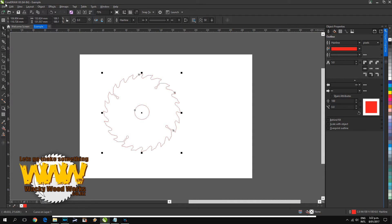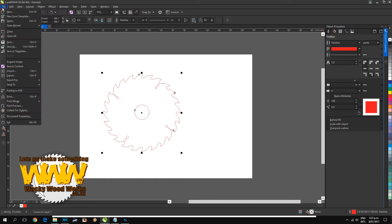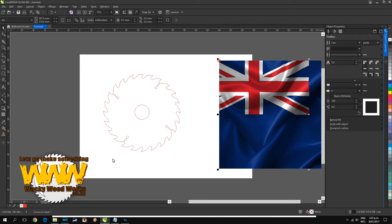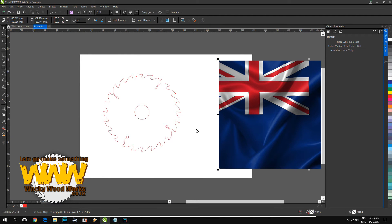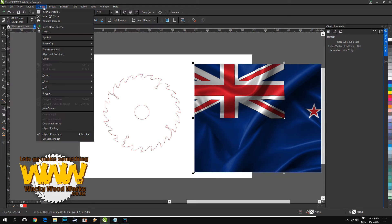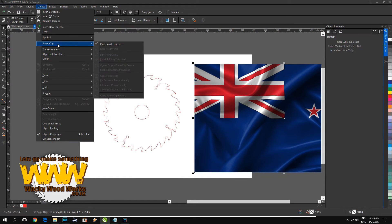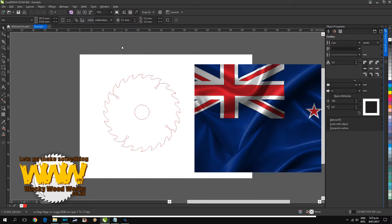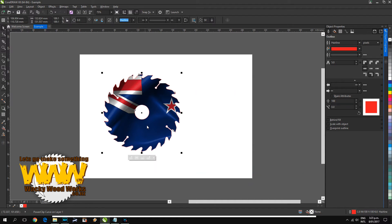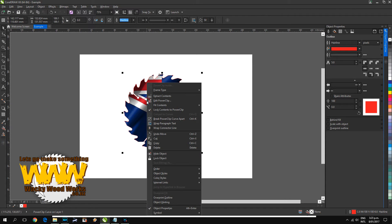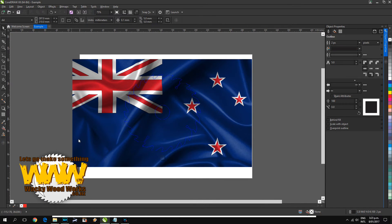So now I want to put that image inside it. If I go file import the flag, just click anywhere outside your image. Just make sure it is selected and click object PowerClip, place inside frame. You'll see that the cursor changes to an arrow. Just click somewhere inside where you want to place it.